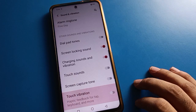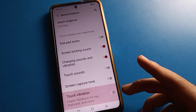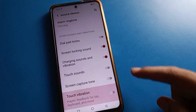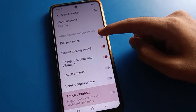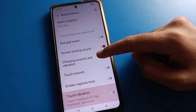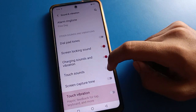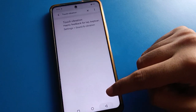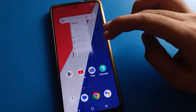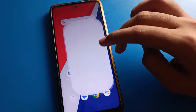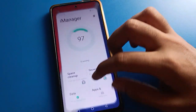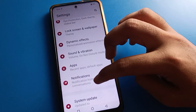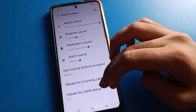You can also manage other sounds like dial pad sound, screen lock sound, phone charging sound, and touch sound. If you tap on your phone button or an icon, you can enable touch sound. If you don't want touch sound, you can turn it off from here.